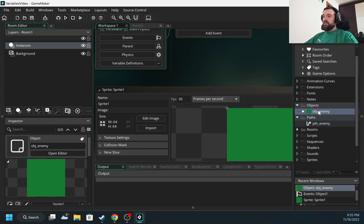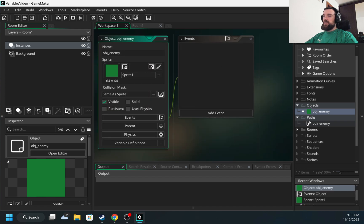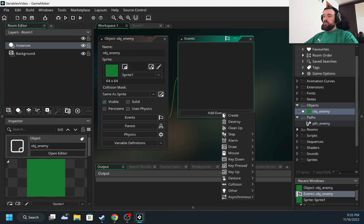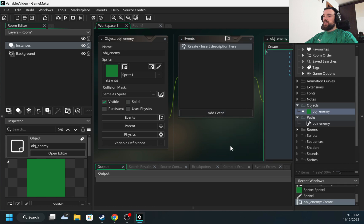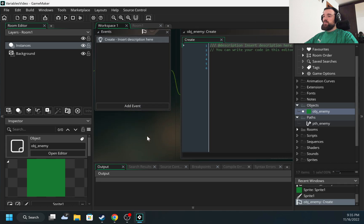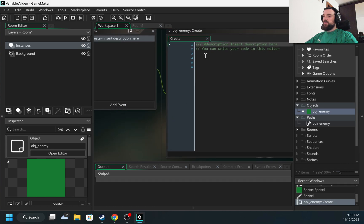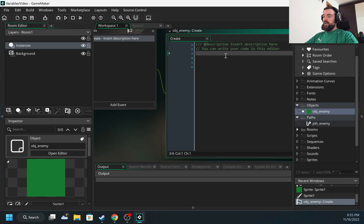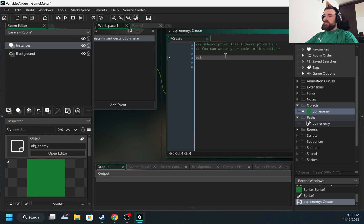Okay, so now we have the sprite and now we have the object. So how can I make the object move? I'm going to add an event, and the event type I will choose is Create, because I want the object to start moving after it's created, and there is a method called path_start.